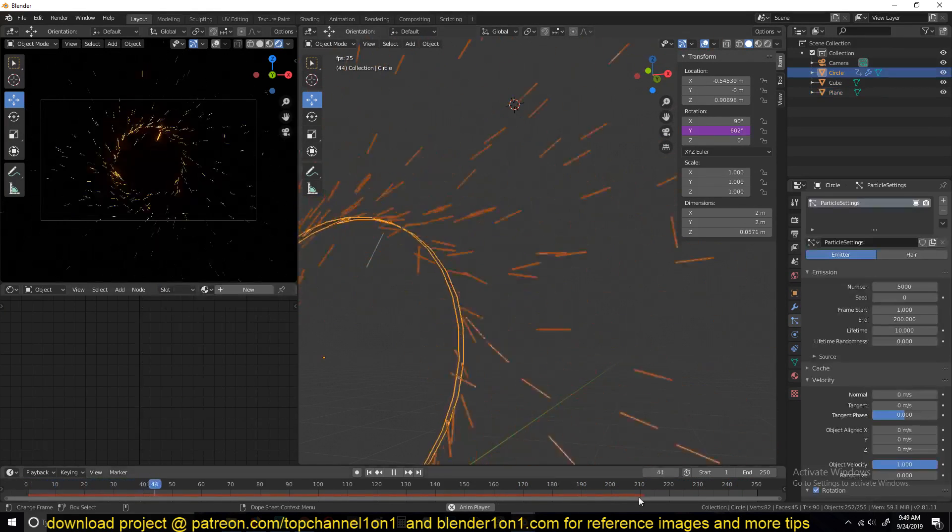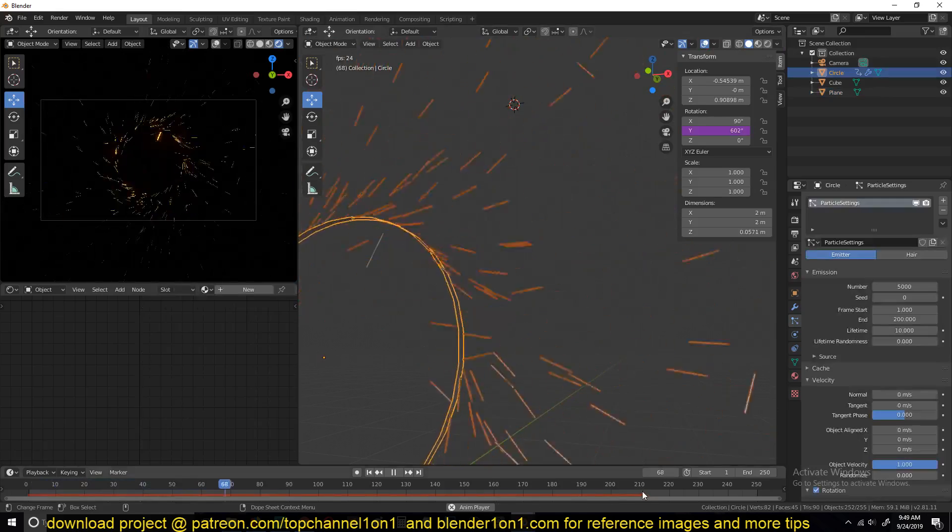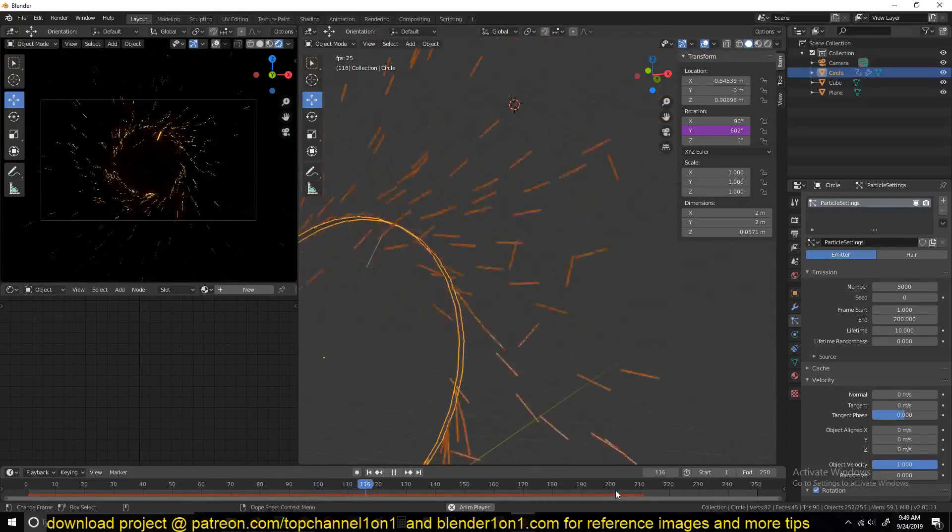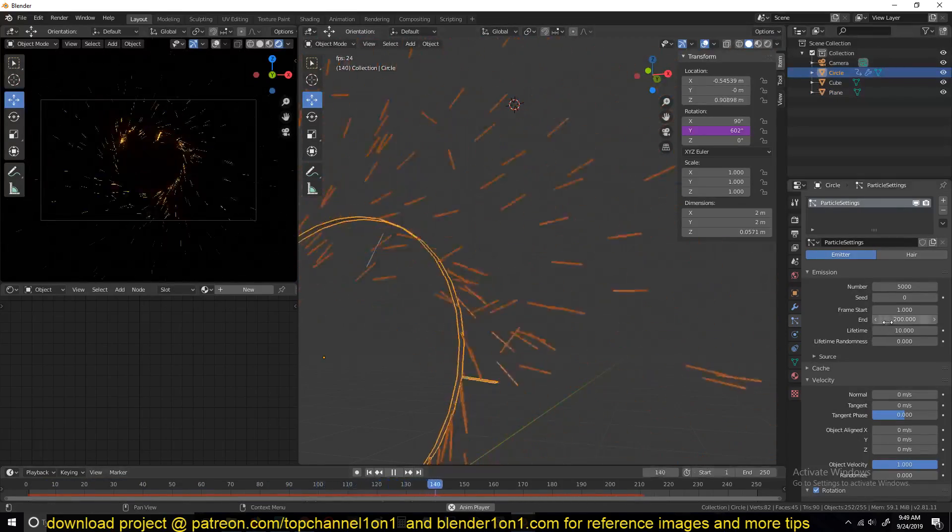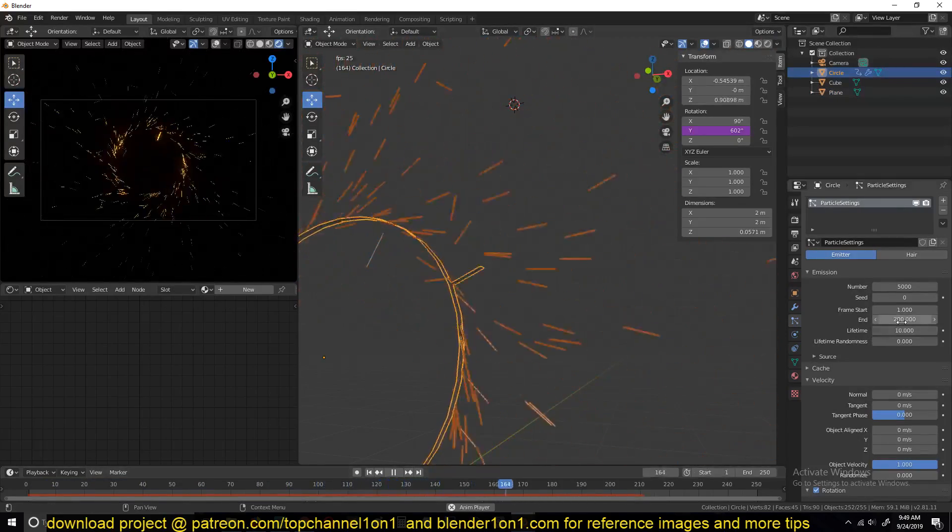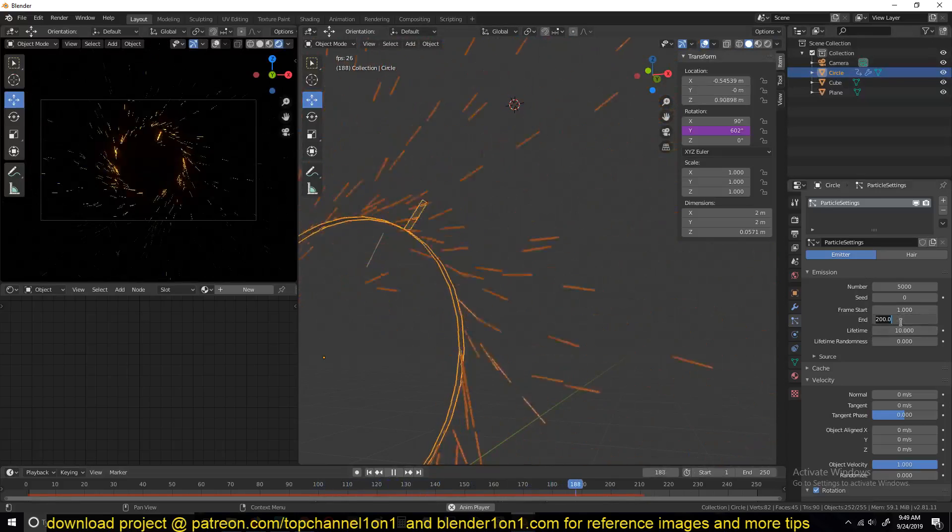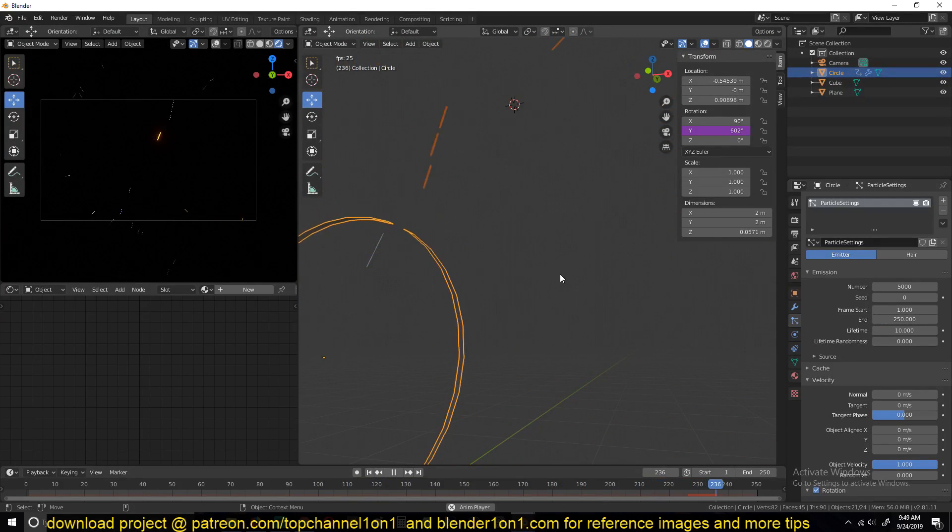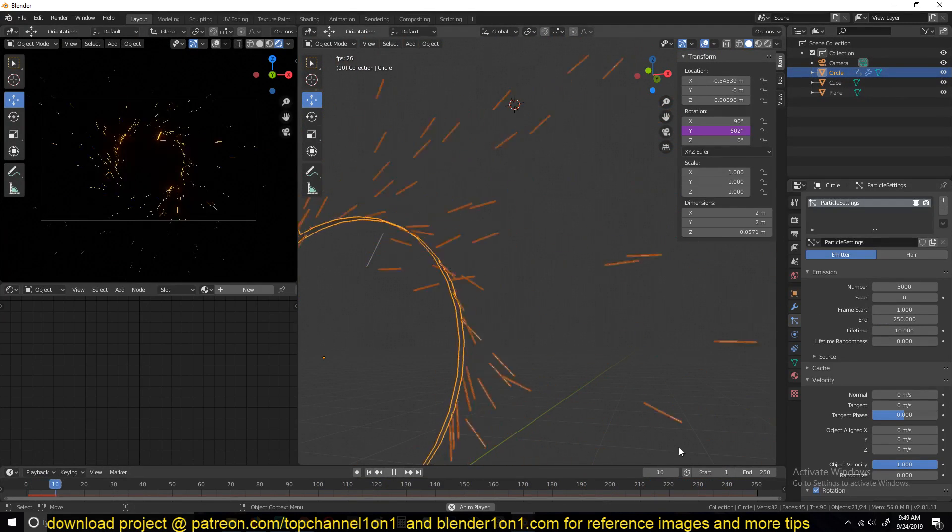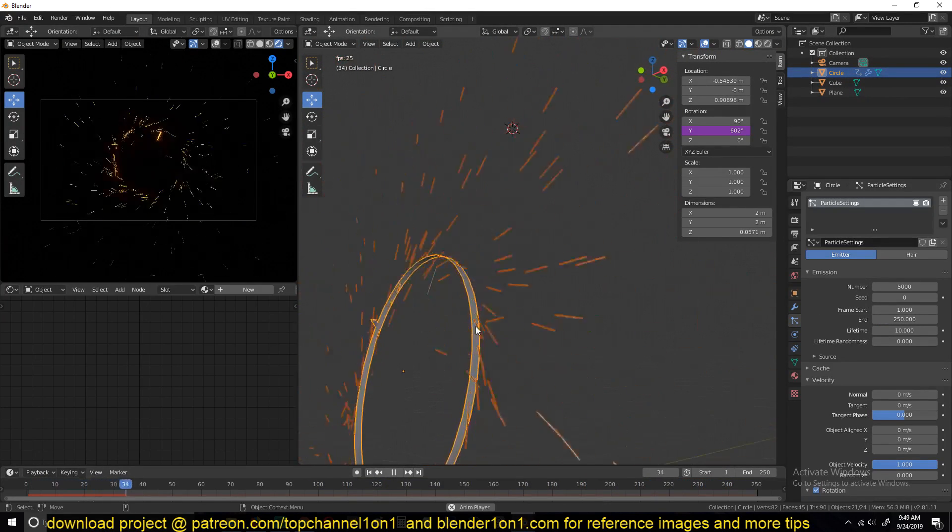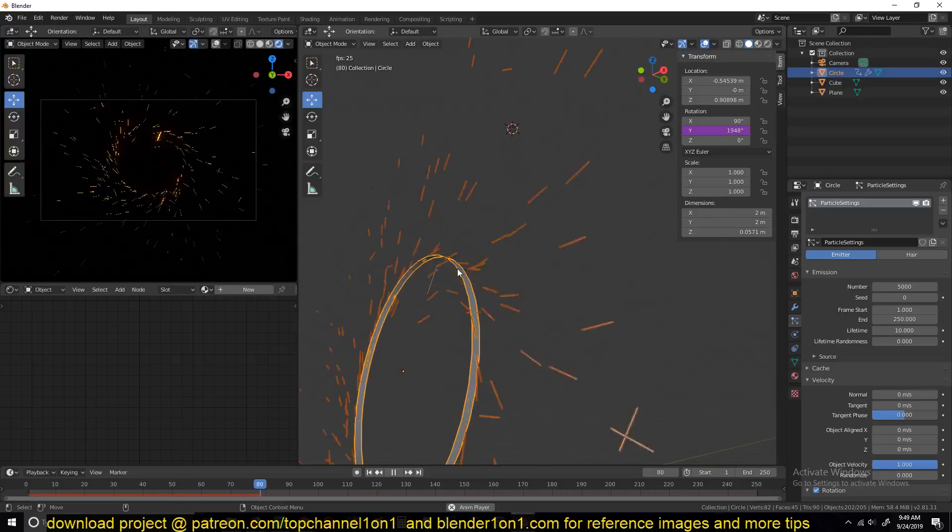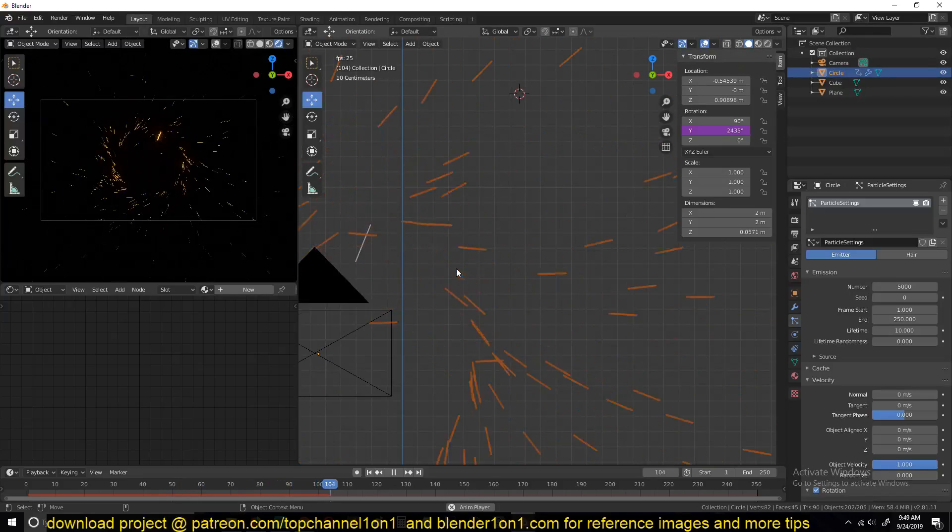And you can see the particles stop emitting at around 200. So you can change the end frame here to the length of your timeline so that this is continuous. And I think these particles are good enough.